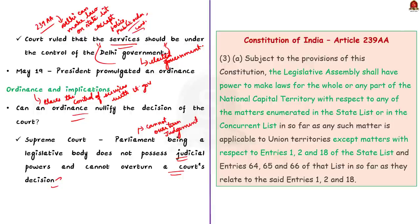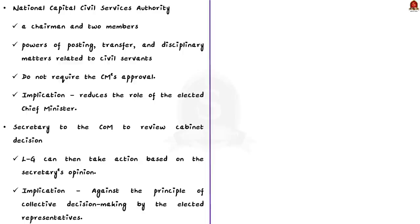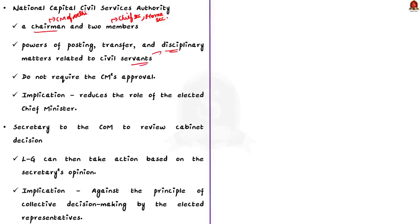Apart from this, the ordinance introduces a provision that establishes a new authority called the National Capital Civil Services Authority. This authority consists of a chairman who is the chief minister and two members. The members are chief secretary and the home secretary. The ordinance grants this authority the power of posting, transfer and disciplinary matters related to civil servants. However, decisions made by this authority does not require the chief minister's approval. It can be finalized by the lieutenant governor of Delhi. As you can see, this provision significantly reduces the role of the chief minister.